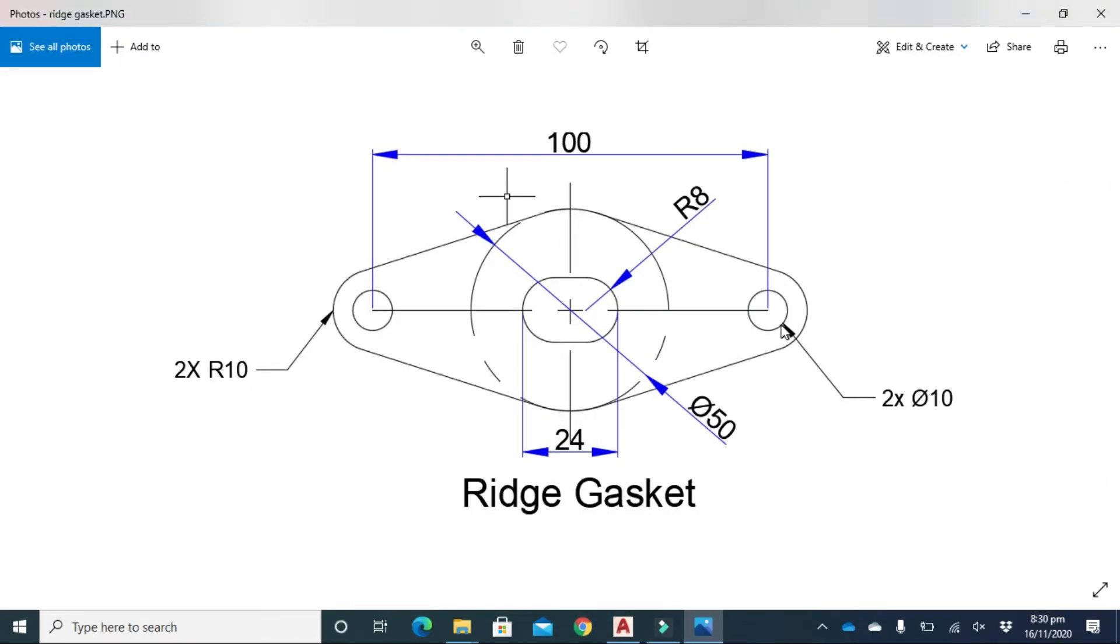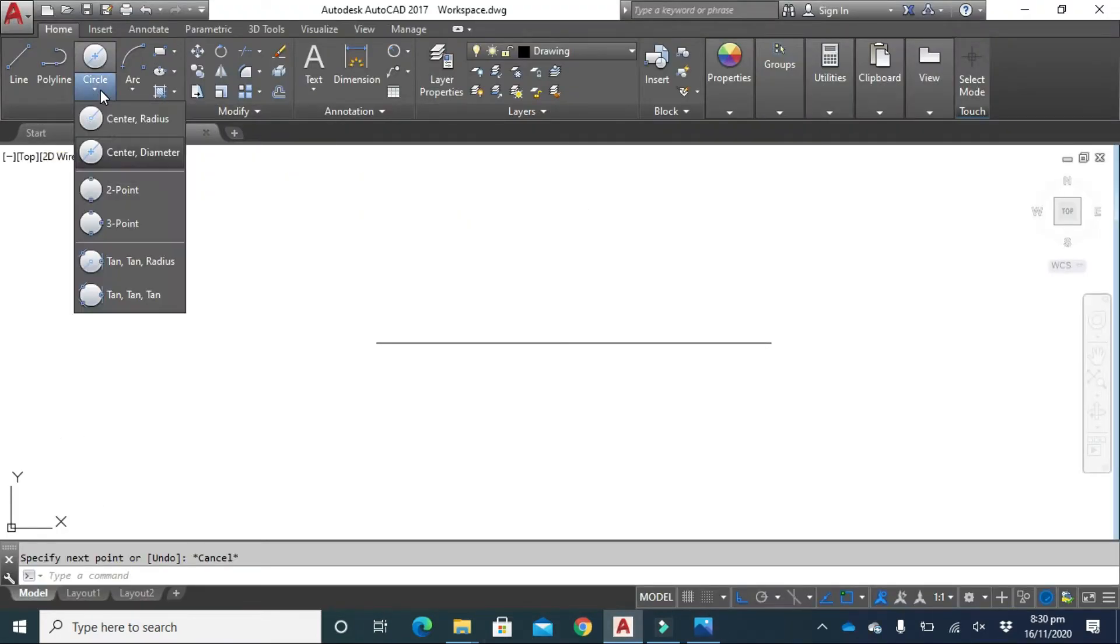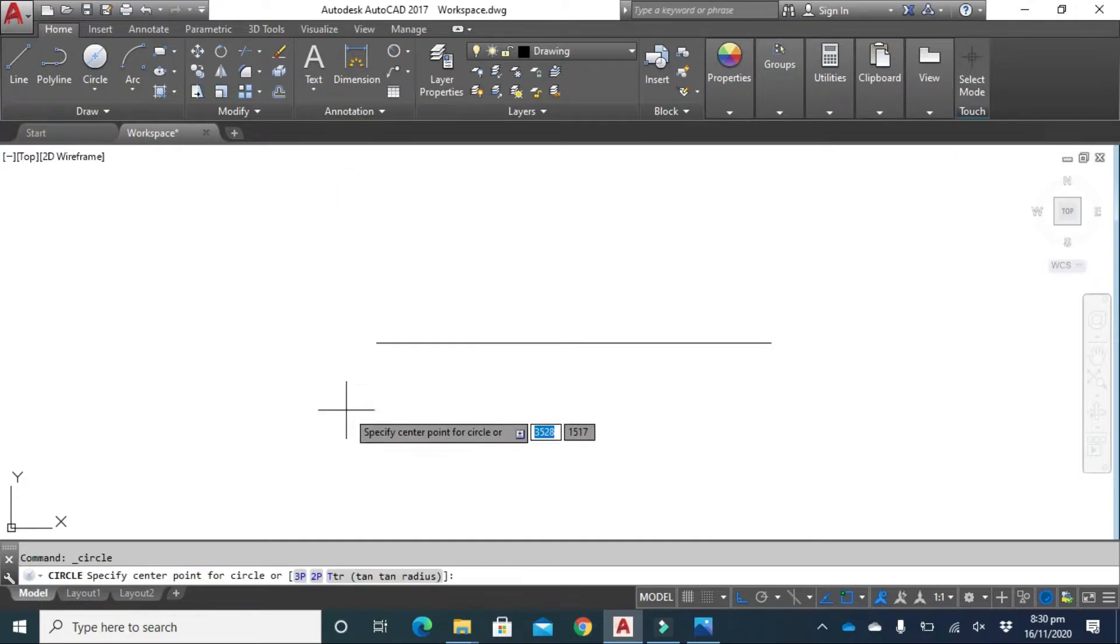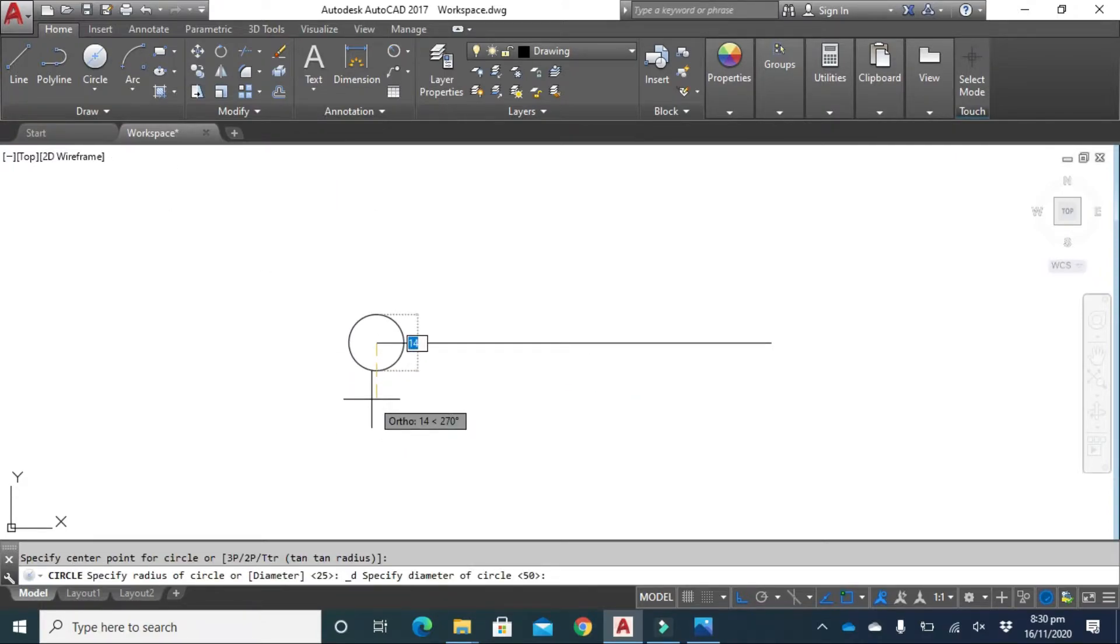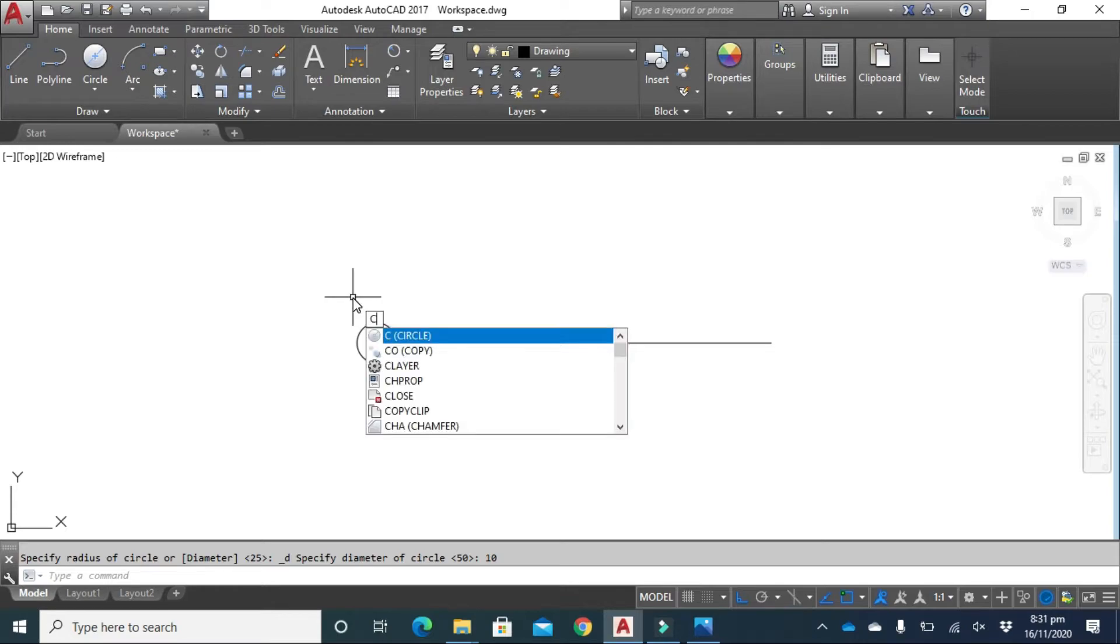Now we have to draw these two circles of diameter 10 and two circles of radius 10. So click here on circle, click diameter, click here, type 10 from your keyboard, press enter. Now copy this circle.